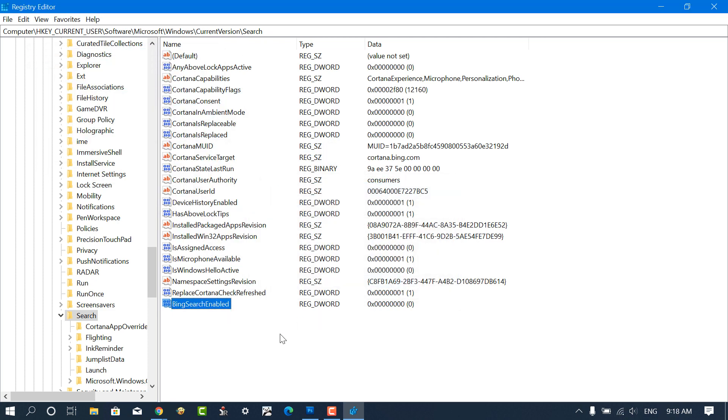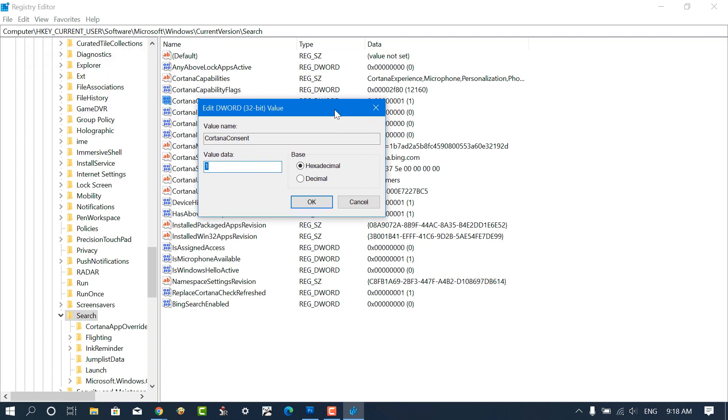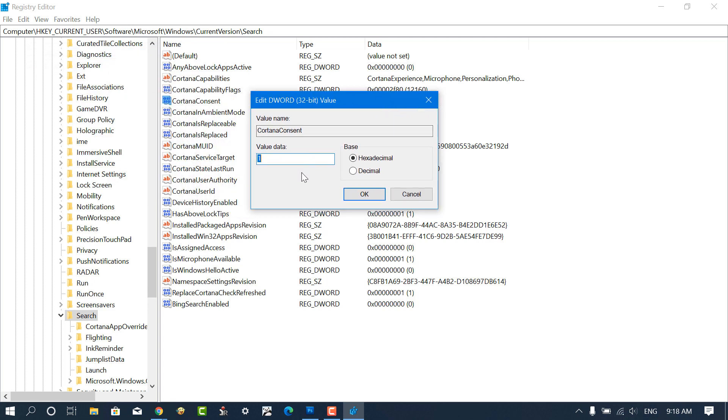After that, you need to look for a binary value called CortanaConsent. Double click on it and set its value data to 0. Click OK to continue.